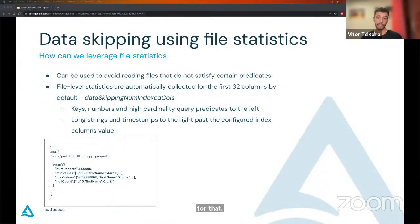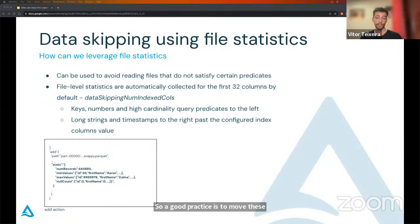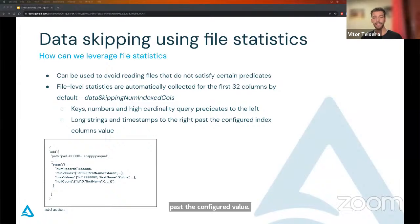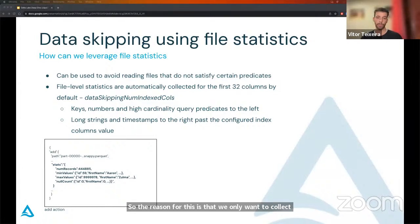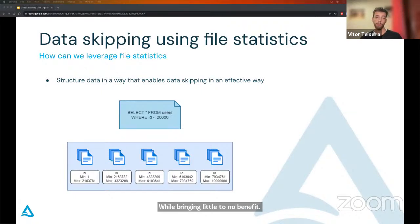Regarding stats collection, it is more effective on keys, numbers, and high-cardinality predicates. A good practice is to move these to the left to make sure their stats are collected. On the other hand, long strings should be moved all the way to the right, past the configured value. The reason for this is that we only want to collect stats that will benefit our queries, and long strings to compare will only slow down the collection process while bringing little to no benefit. Essentially, what we want to do is structure our data in a way that maximizes data skipping.